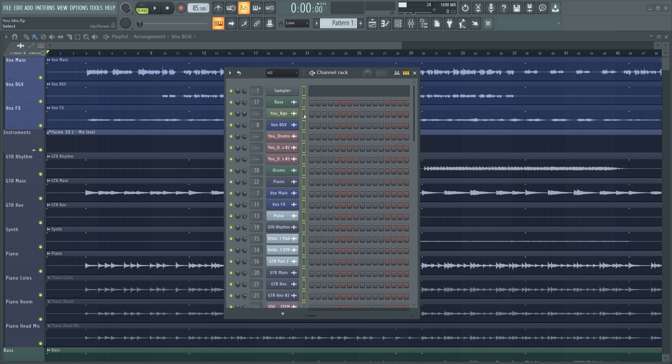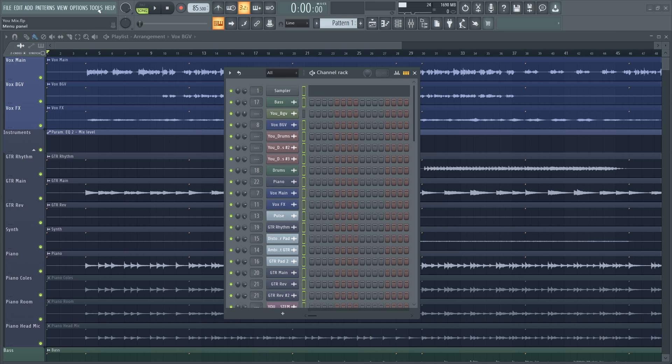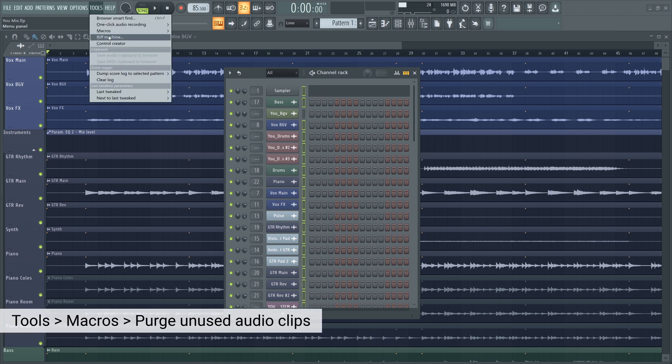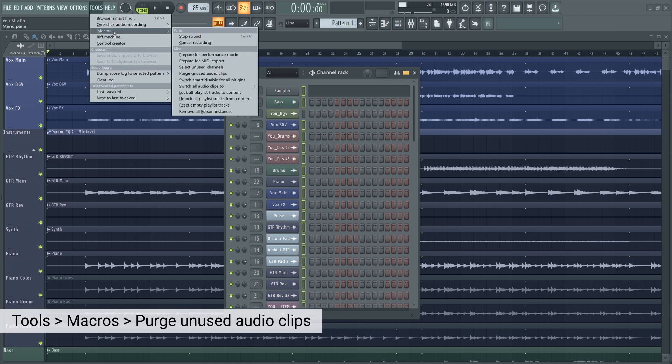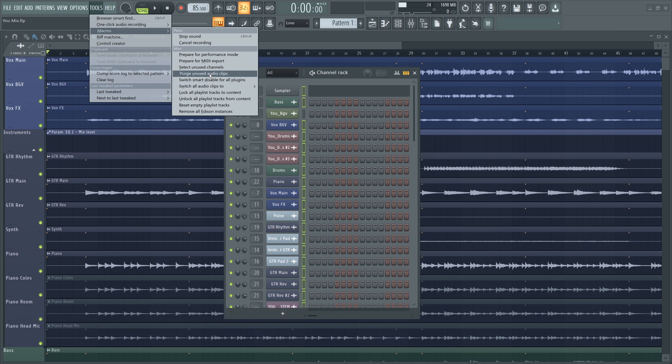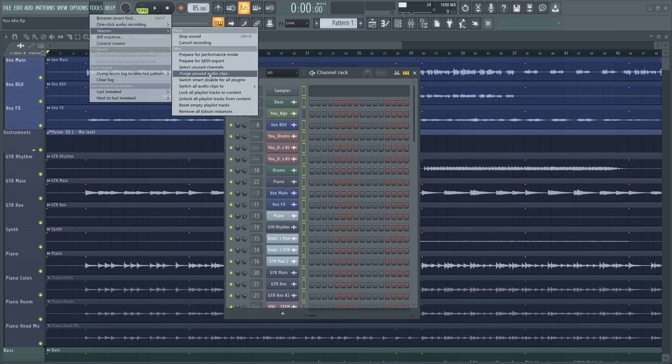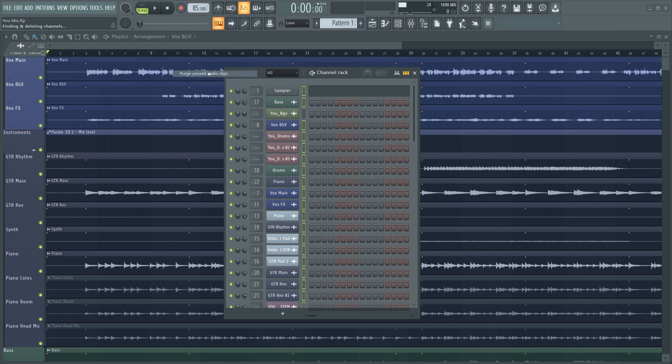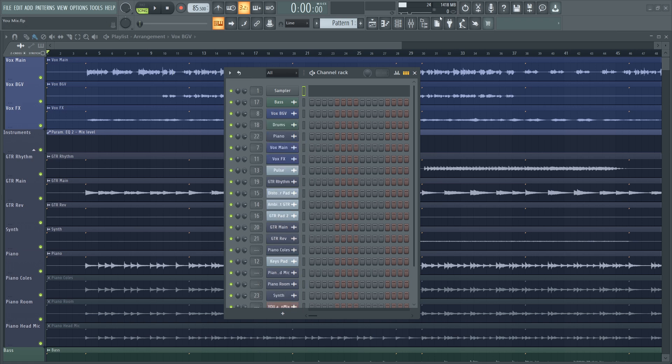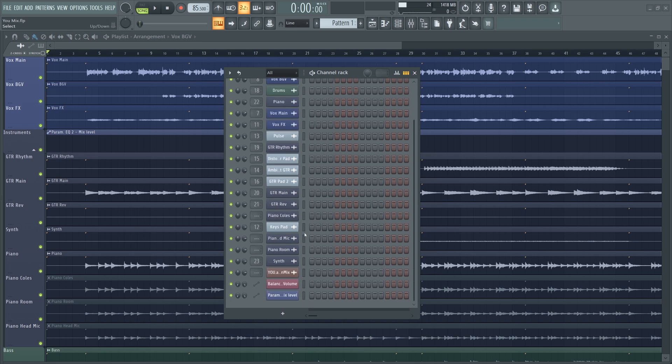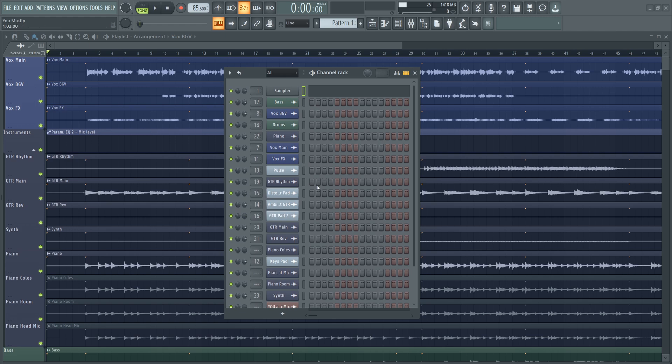The other is Tools, Macros, Purge Unused Audio Clips. This does something similar. If an audio clip isn't on the playlist or doesn't have any note data associated with it, it's going to delete it from your project, which should dramatically reduce the project size. You can see that I have far fewer channels in the channel rack.